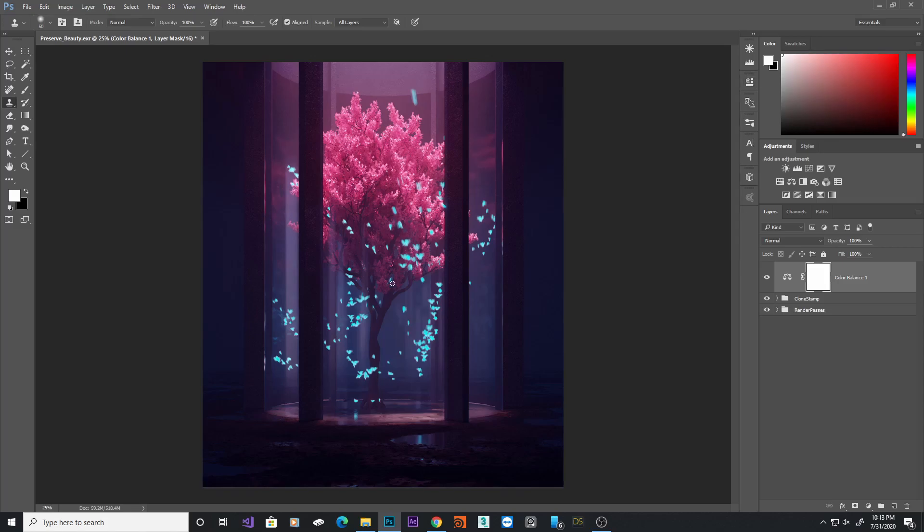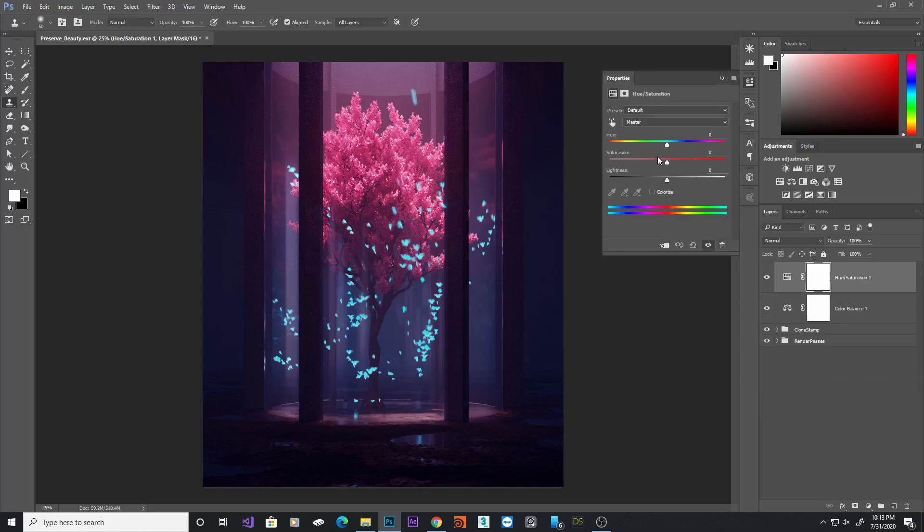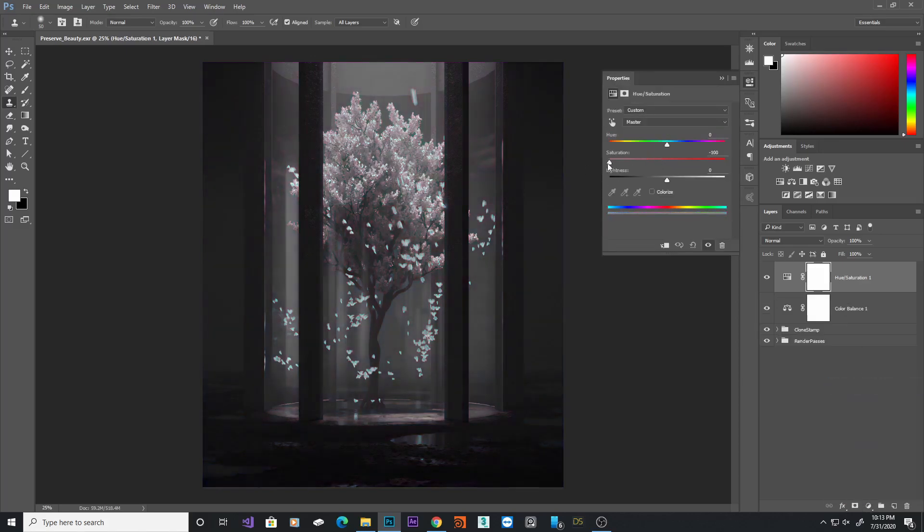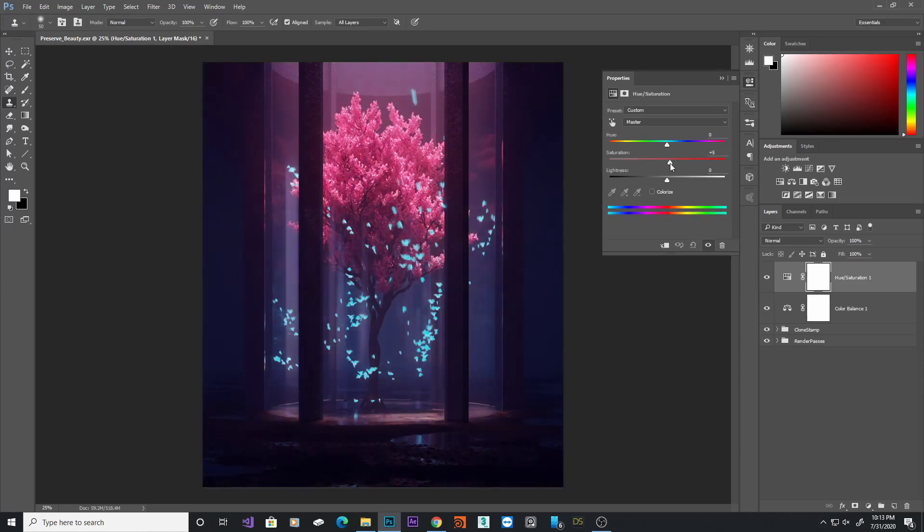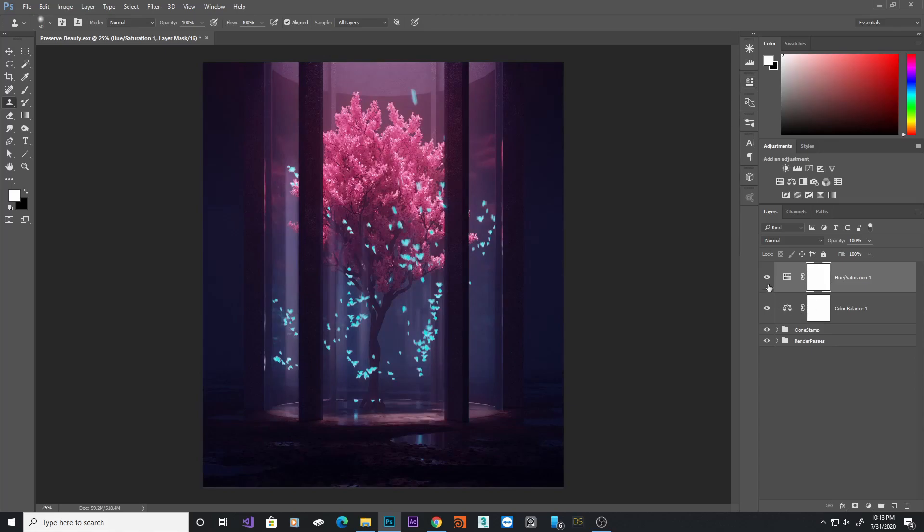Now, the image is looking a little bit too saturated for my liking, so I'm going to add a hue and saturation, and I'll tone down the saturation a little bit. Now, you can see it will just make our image black and white, so I don't want to do it too much, maybe minus 10. Let's see how it looks. I think that looks good.